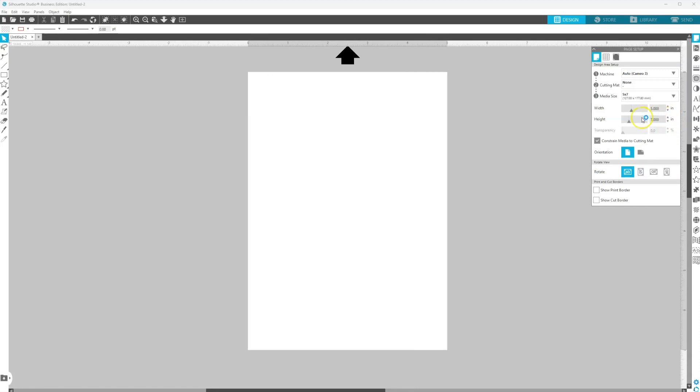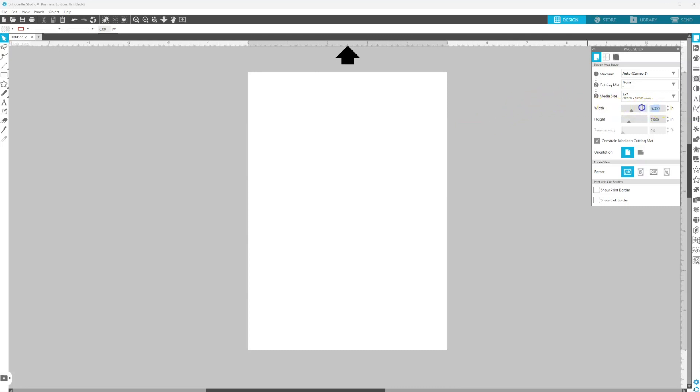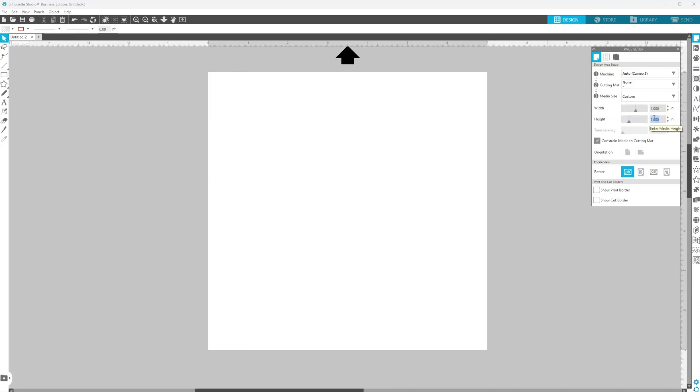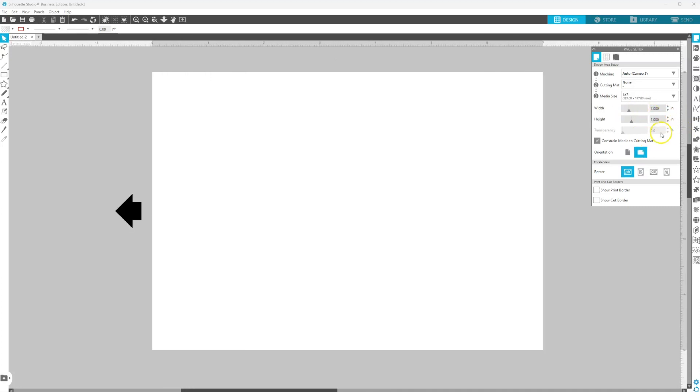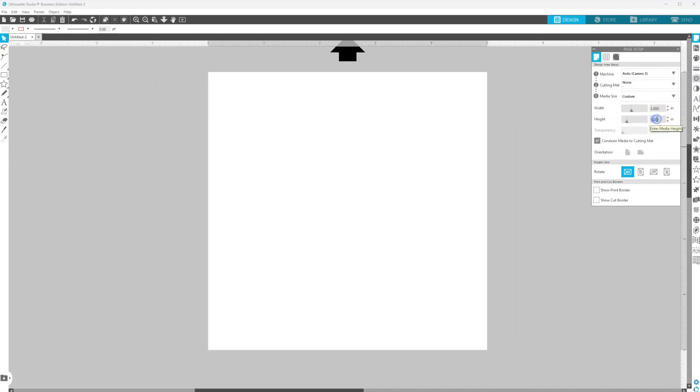So you would use this format if you're doing Rice Krispie Treats or Hershey bars. If you're doing a fruit snack, you're going to use the landscape version, and that's when your width is 7 and your height is 5. So you would use this for fruit snacks with a design from left to right. But we're going to do the vertical version, so I'm doing 5x7.